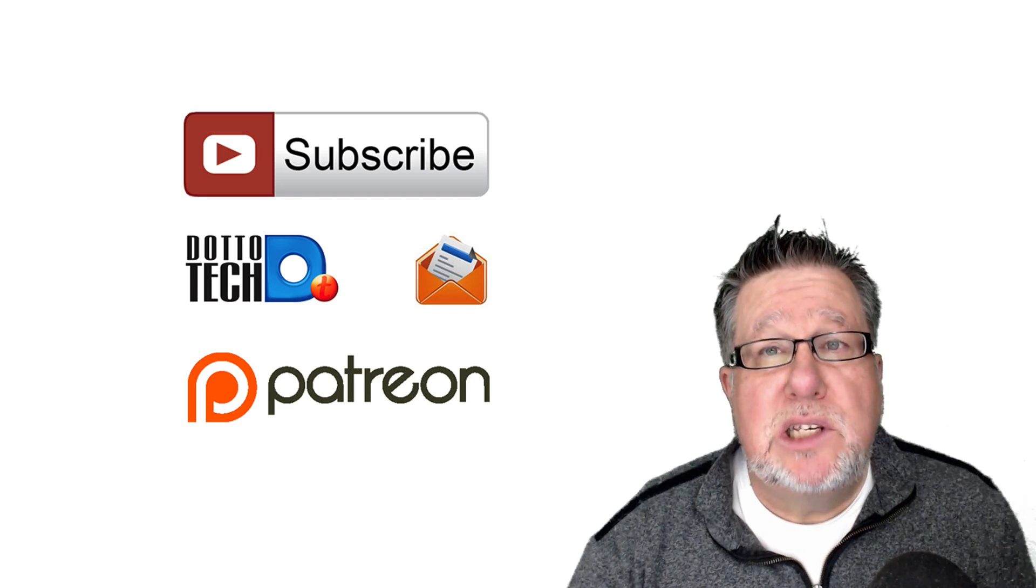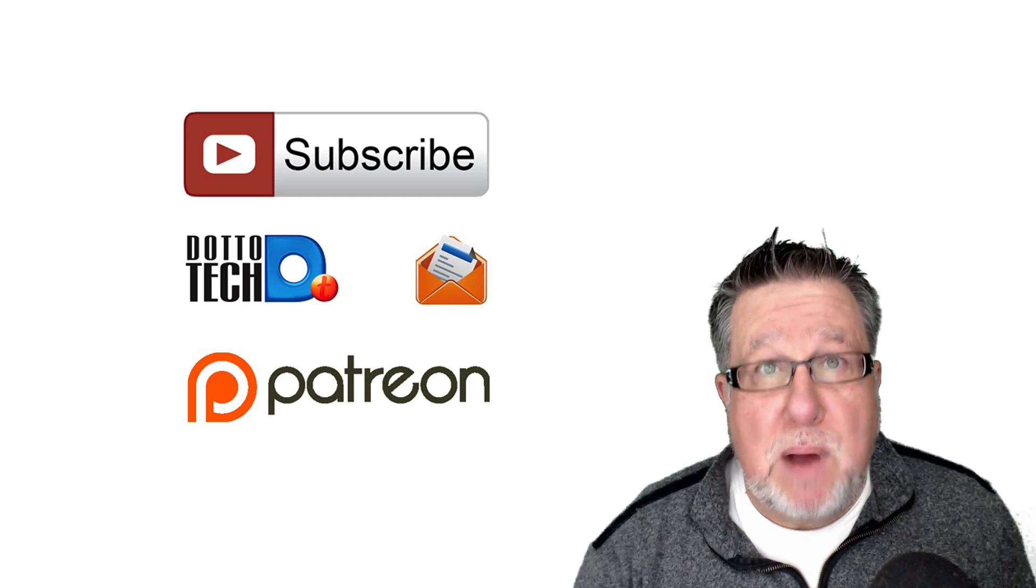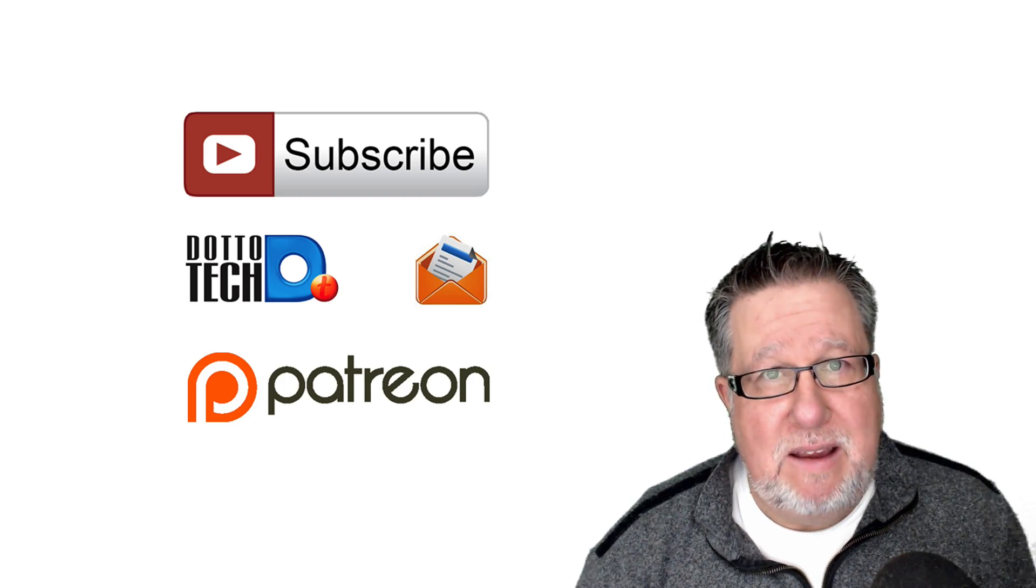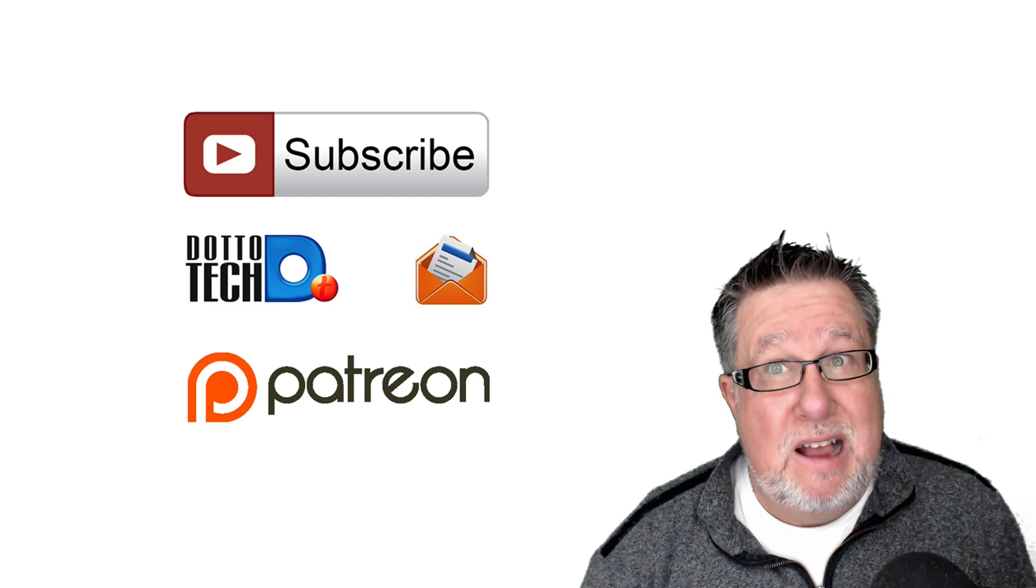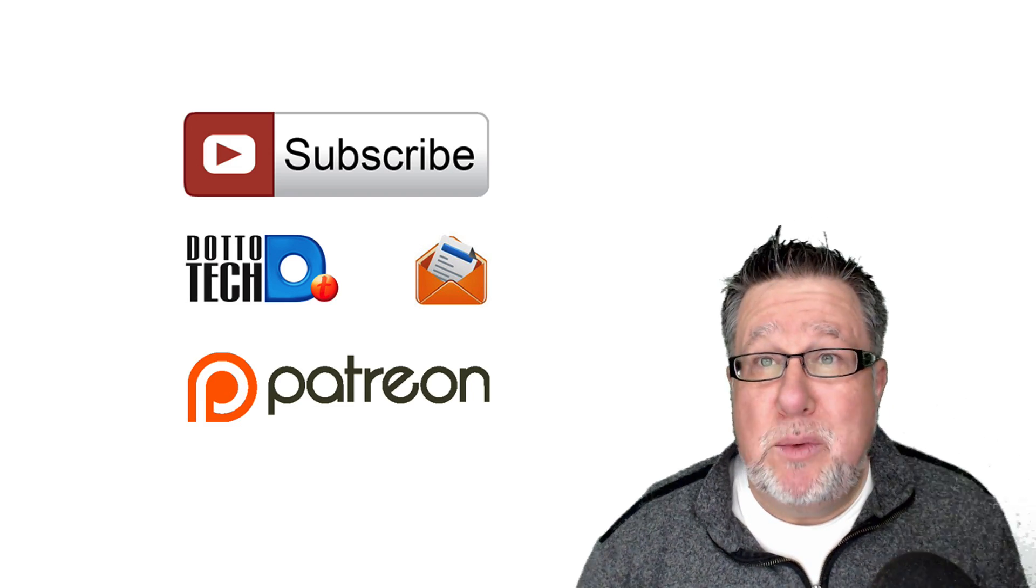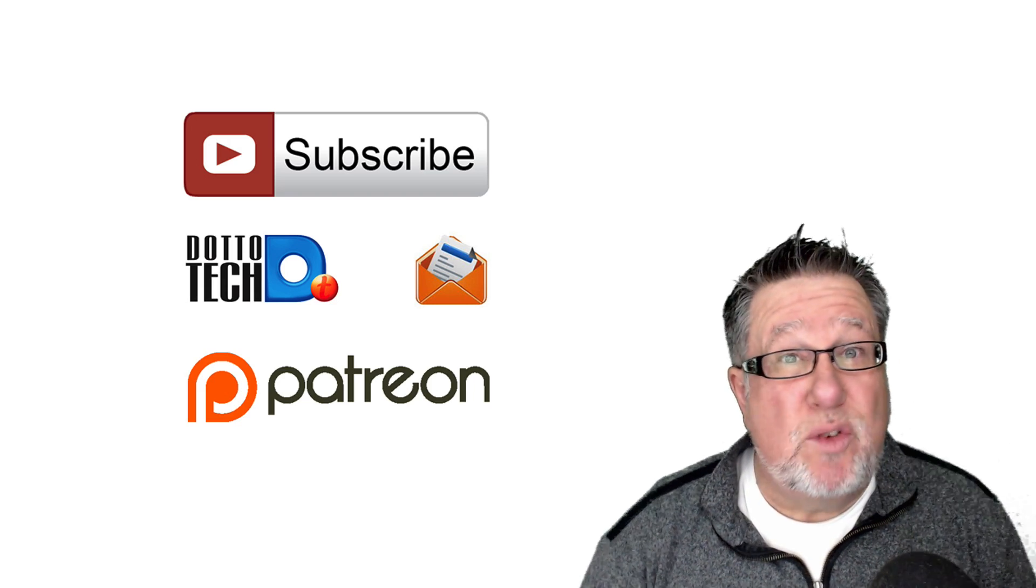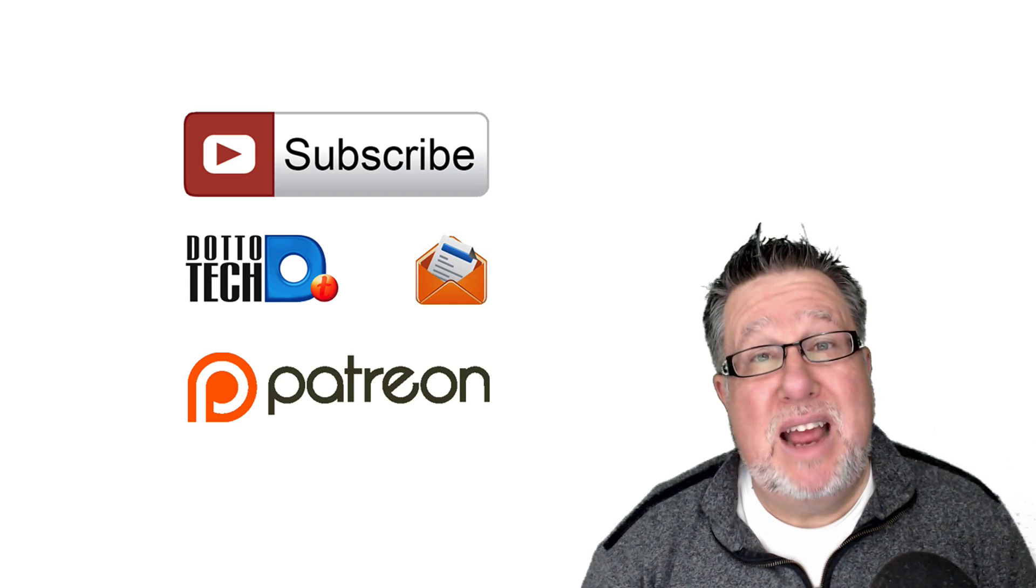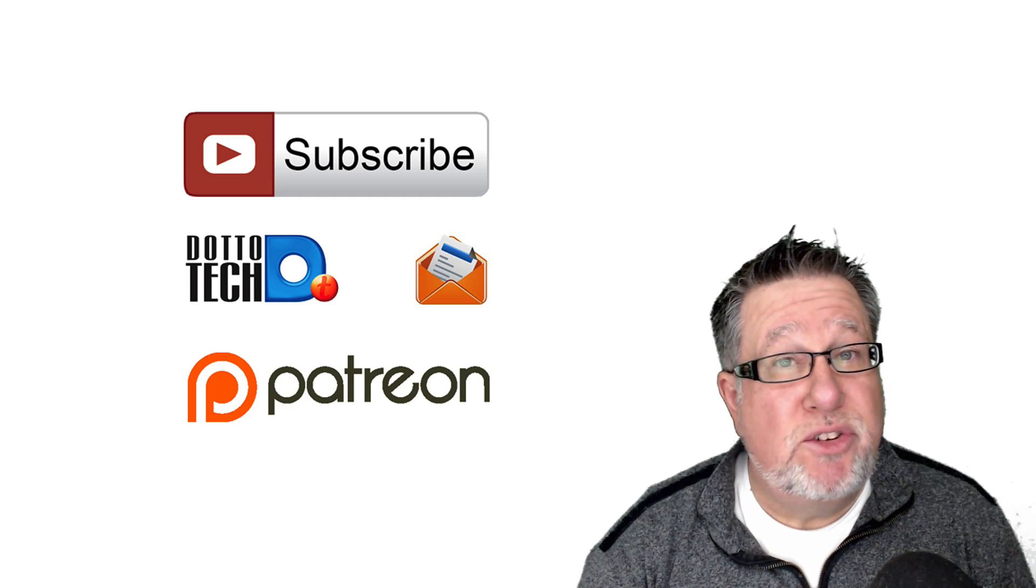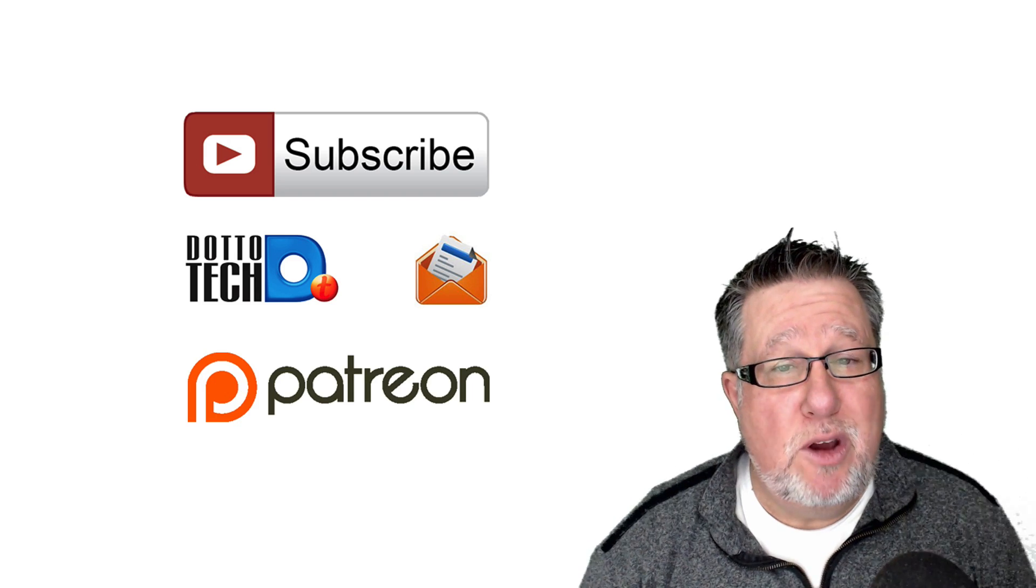And finally, DottoTech is a community-funded site. It's supported by you, our viewers, through Patreon. If you drop by the Patreon page, you'll discover what the perks are for supporting DottoTech. You give us a little bit of money every month, meaning we don't have to run out looking for advertising, and you get a steady stream of good videos like this. And if you are a patron at the $10 level, you get access to our great courses as well.